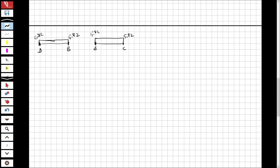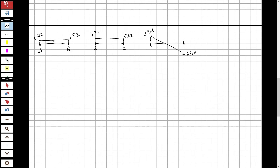For the last segment, A to B: the shear starts at 39.3 kN and decreases linearly due to the distributed load, reaching −56.7 kN at B. To find the point of zero shear, I use: x/(8−x) = 39.3/56.7, giving x = 3.27 m.